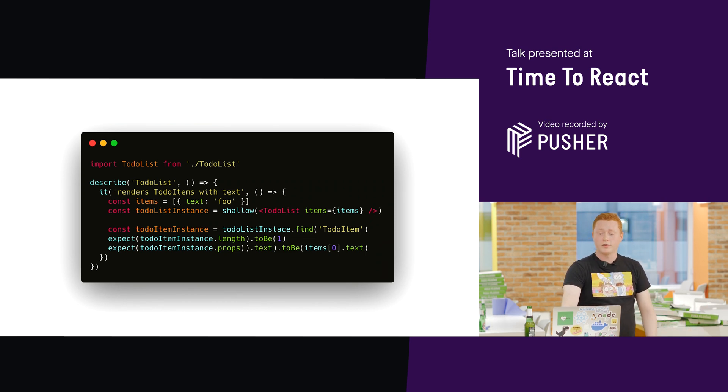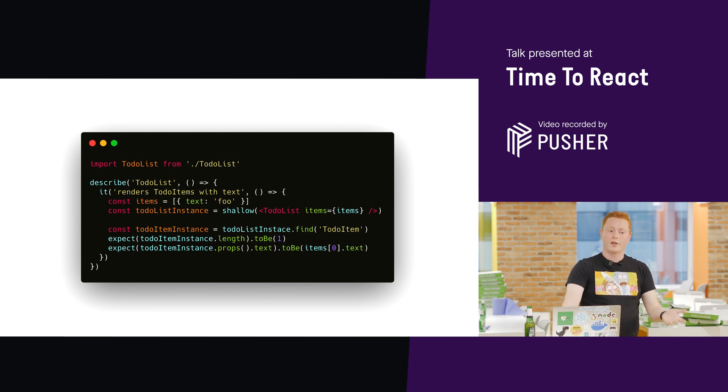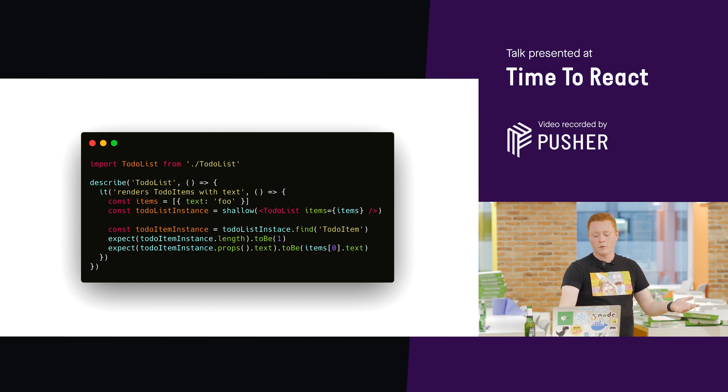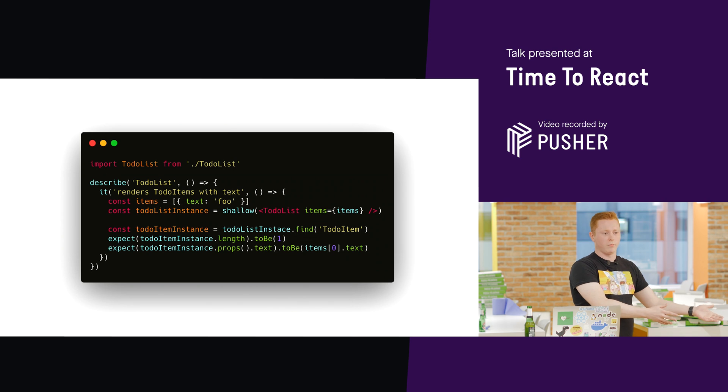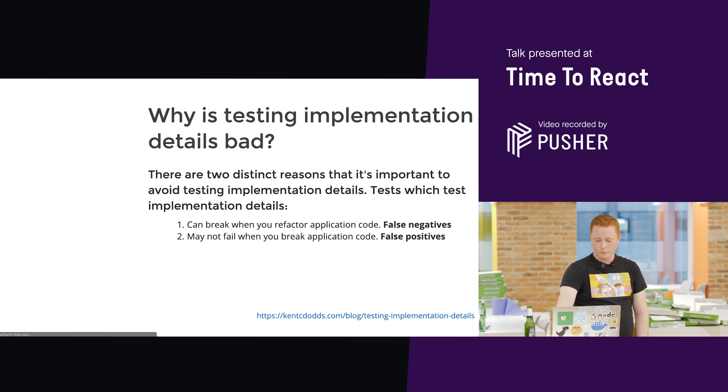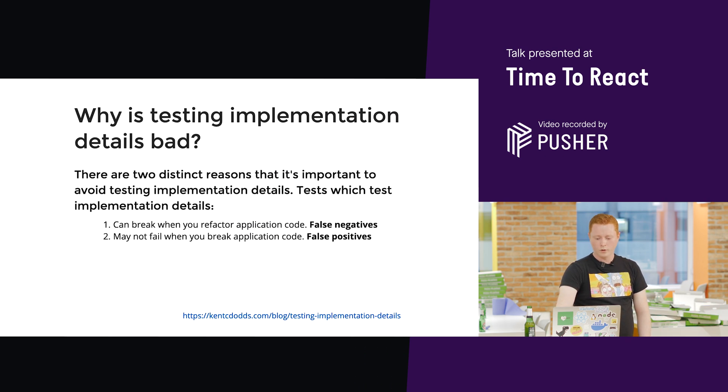So, this is essentially because we're testing the implementation of the component rather than the result of the implementation.